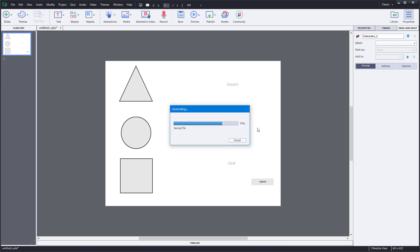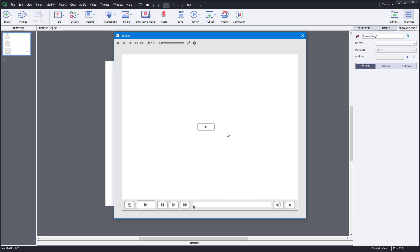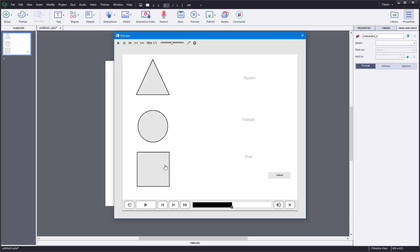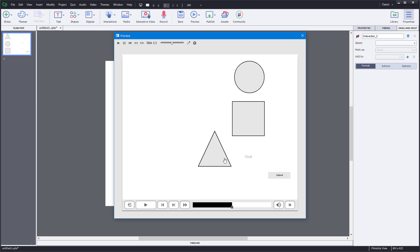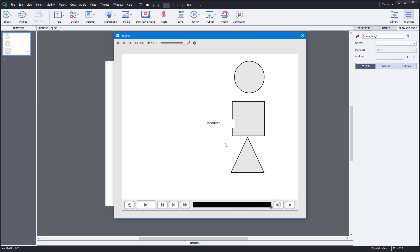Let's close this and replay with incorrect answers. I'll drag the triangle onto the wrong target, the square onto another wrong area, and the oval onto the wrong target, then press Submit — and it says 'Incorrect', just like that.